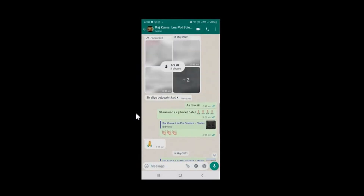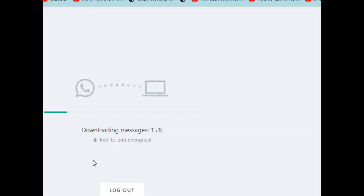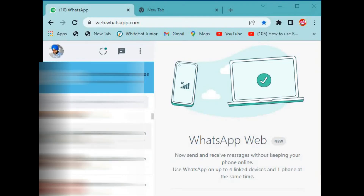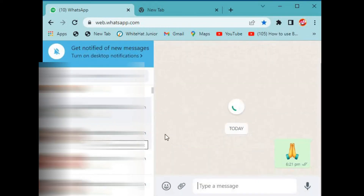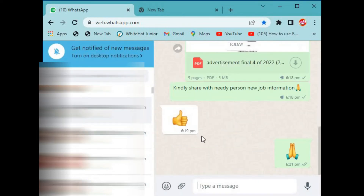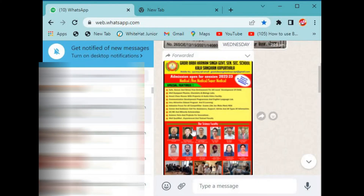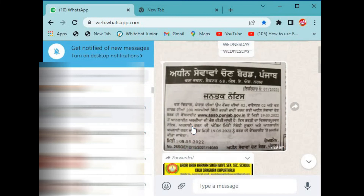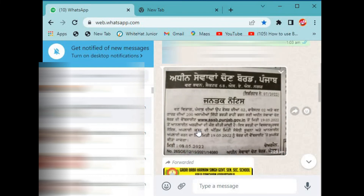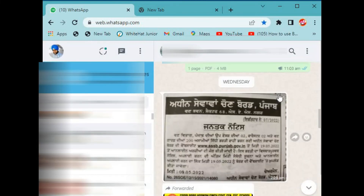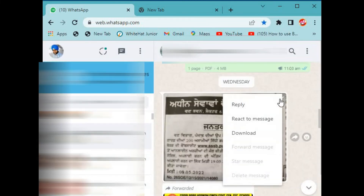If you click on the desktop version, you will have a browser and a website. The application will start. Click on any contact and you will have a message. If you click on any message, you will have an arrow.